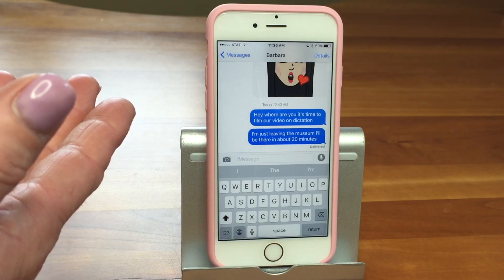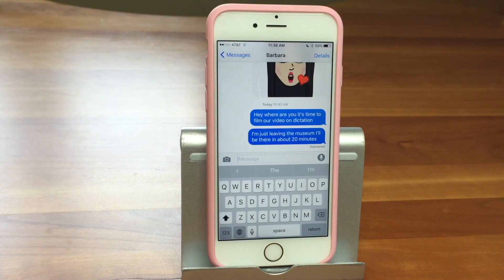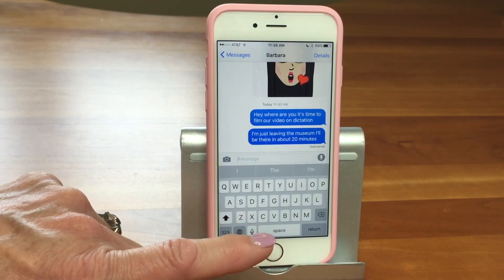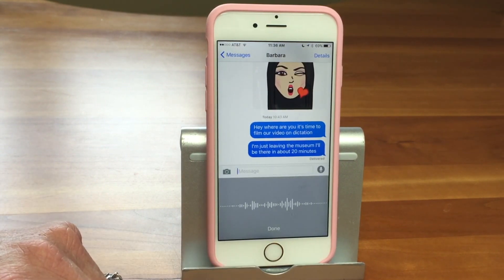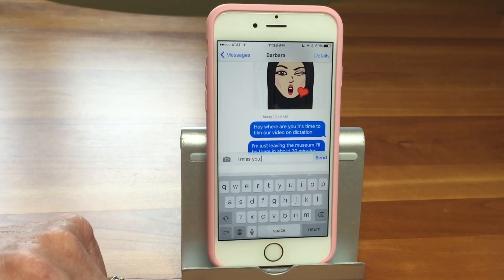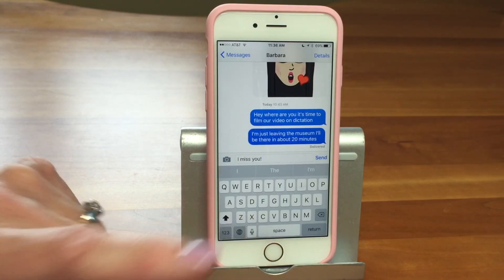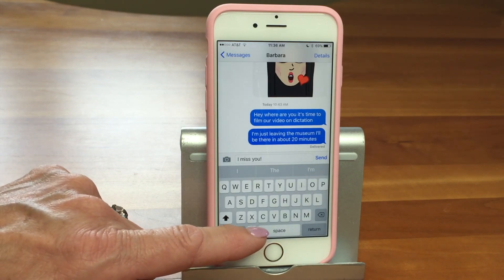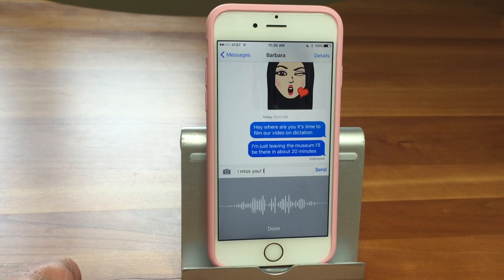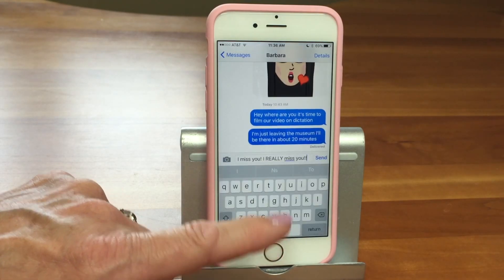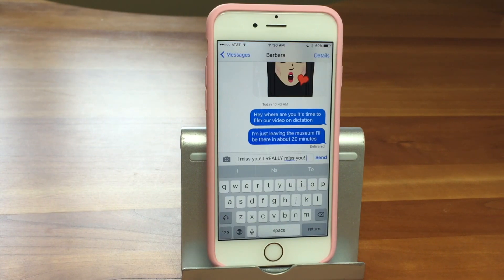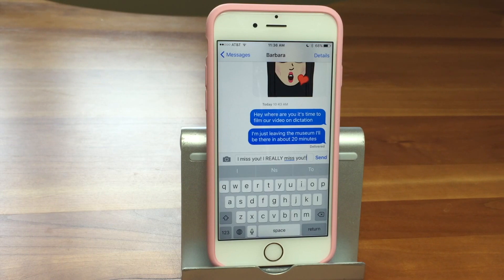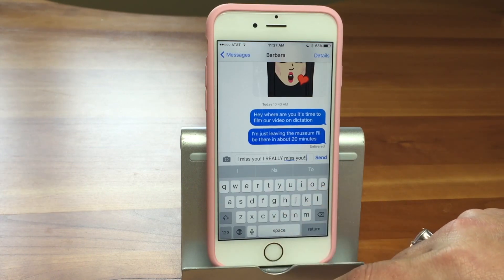You also need to specify punctuation. A lot of times it will put a period at the end of your sentence, but sometimes it won't. For example, you can say 'I miss you exclamation point' and it will put an exclamation point in. And if you want to do all caps on a word, you say 'all cap' before it — like 'I all cap REALLY miss you exclamation point.' If you want to capitalize just the first letter, you say 'cap' before the word.